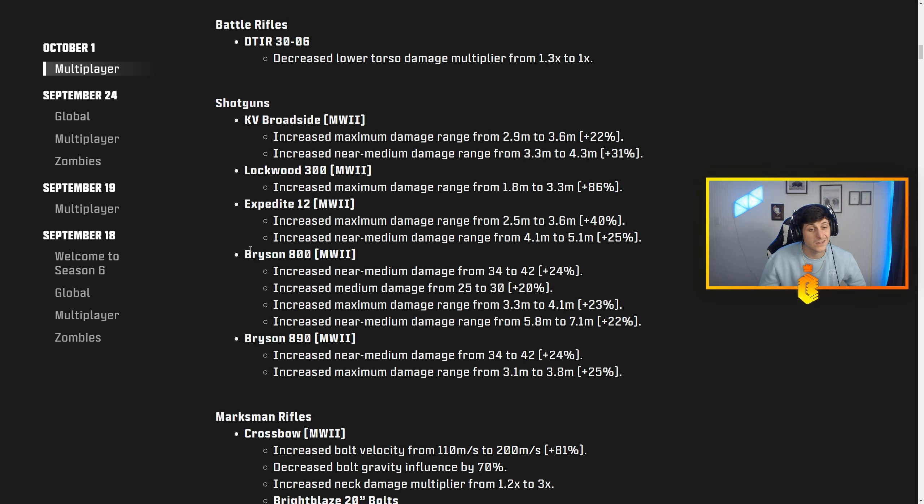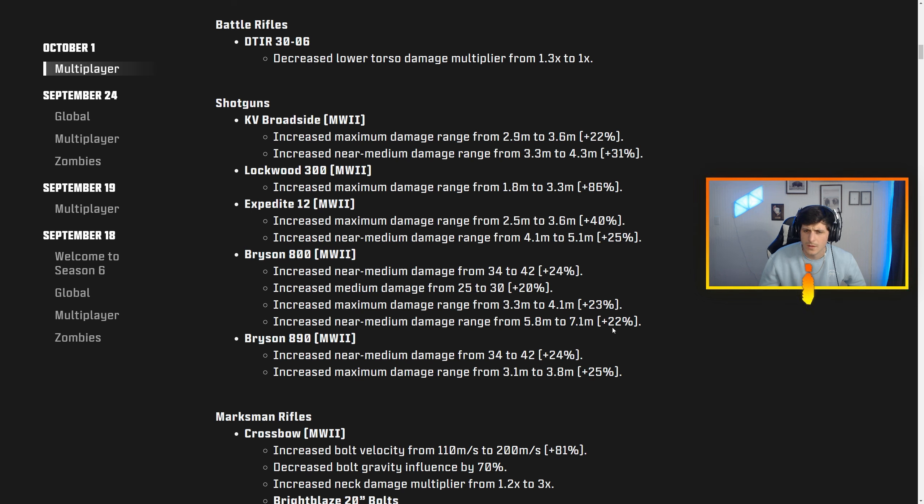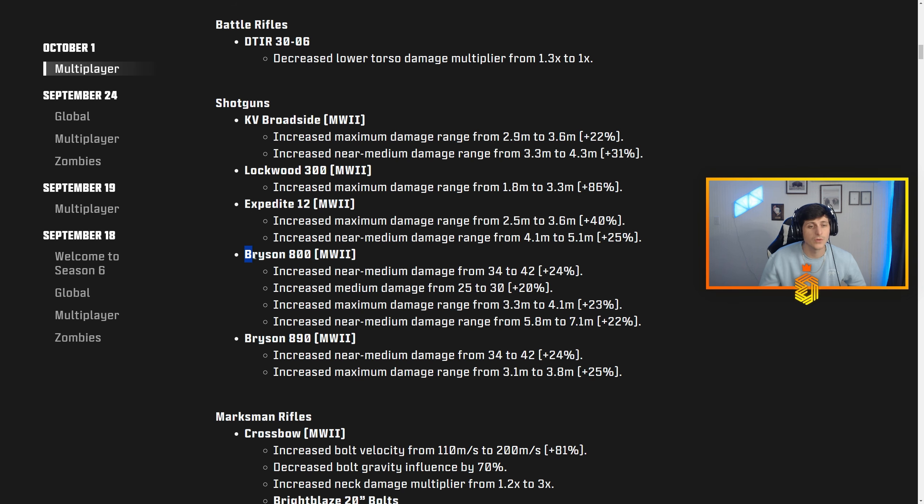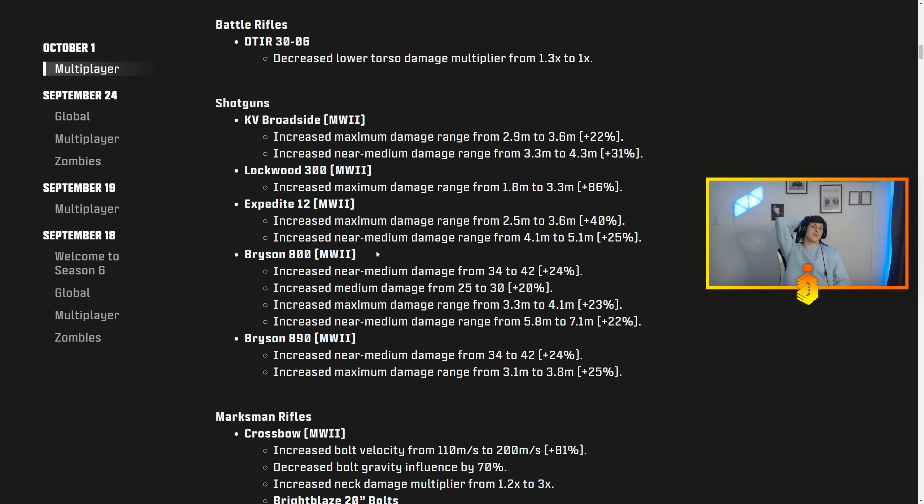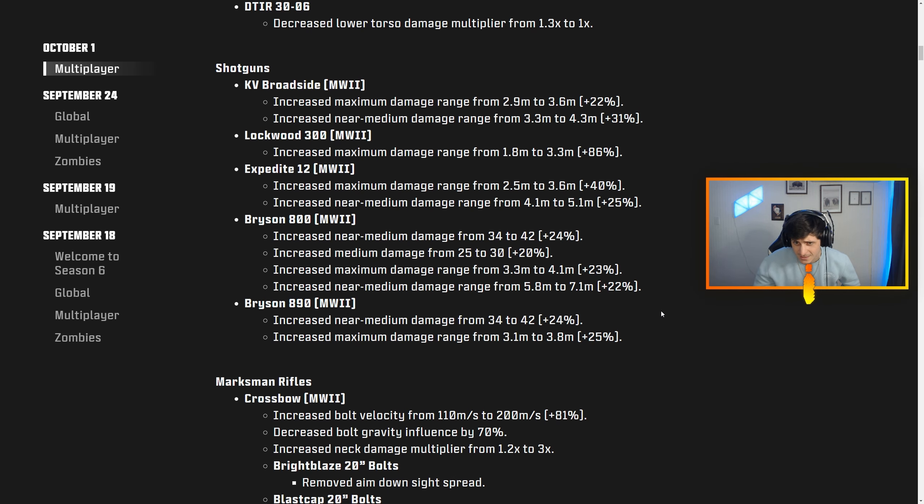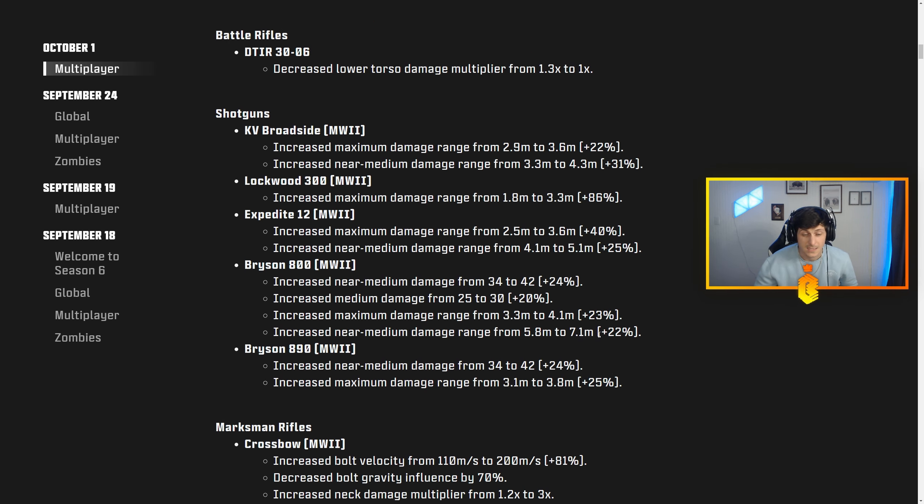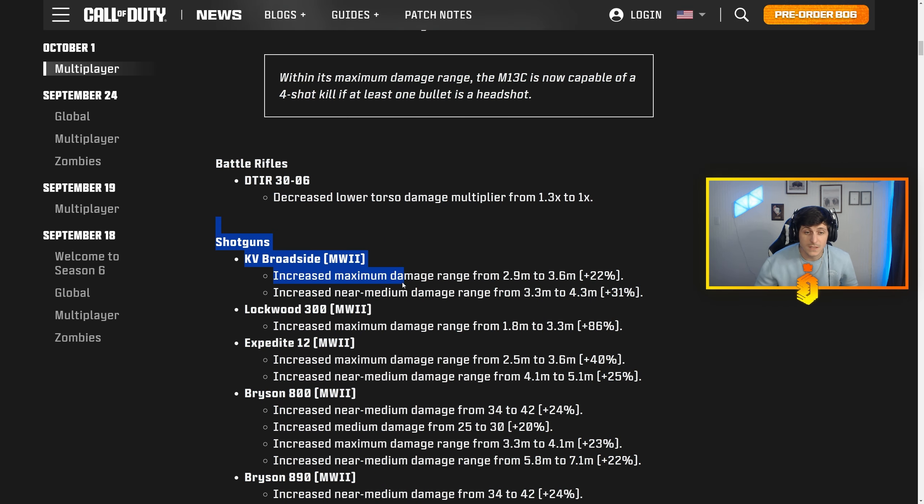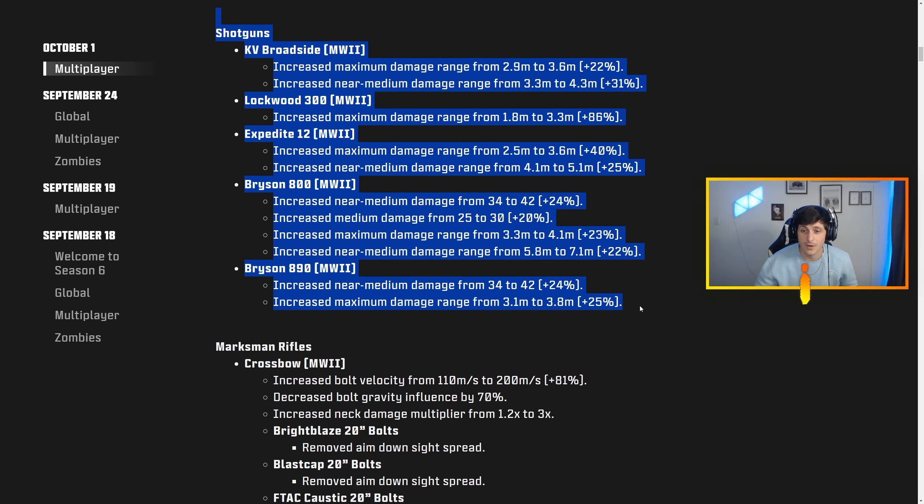Bryson 800, this thing always had so much potential—24%, 20%, 23%, 22%. Oh, they covered everything bro. You could take that Bryson 800 and go into a Shipment match and absolutely run the map. That is so disgusting. And the Bryson 890, the tactical version of it, got 24-25%. All of these shotguns should now be very, very good.